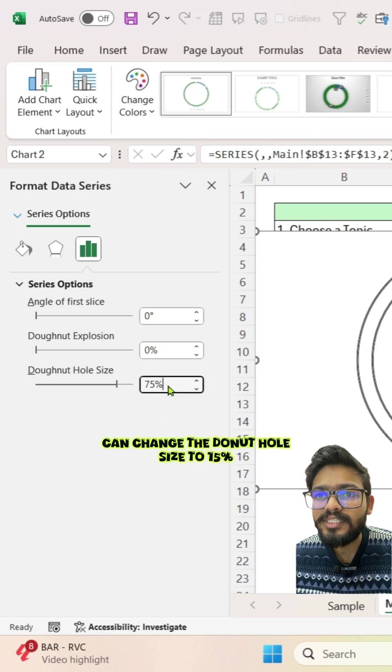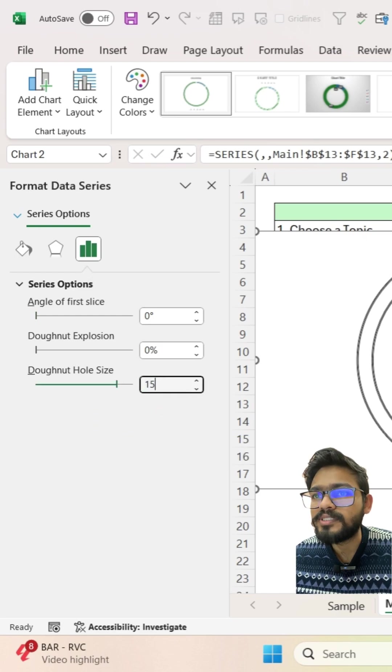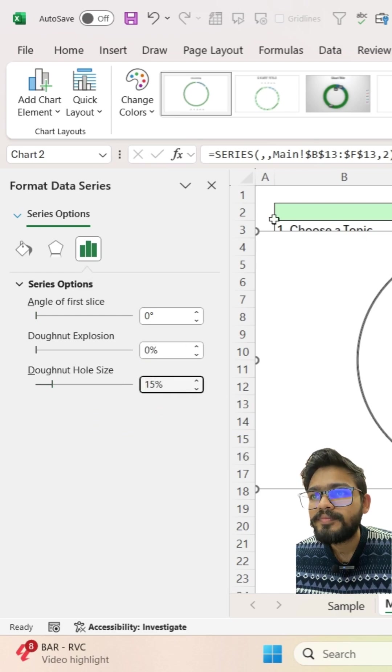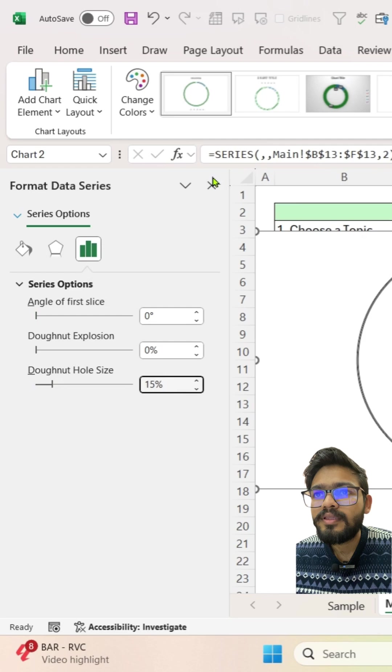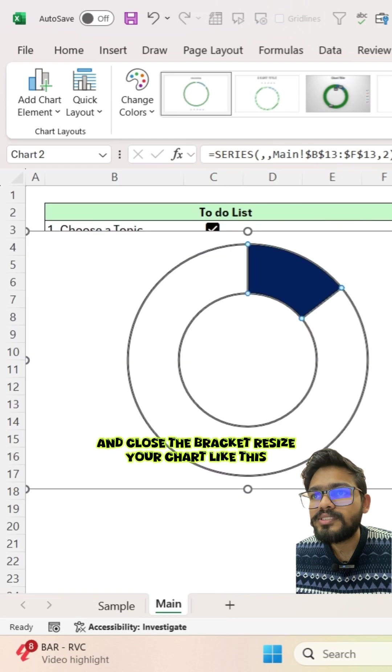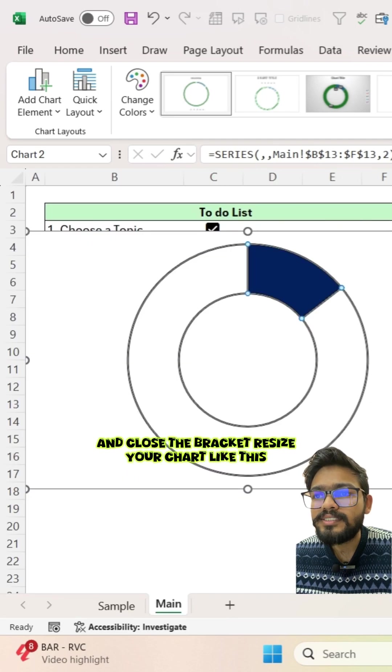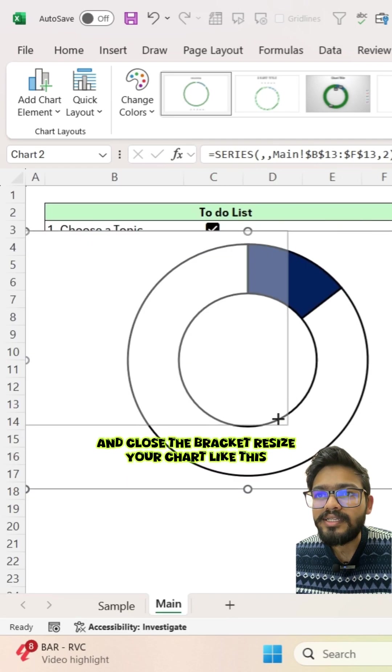Simply you can change the donut hole size to 15% and close the bracket. Resize your chart like this.